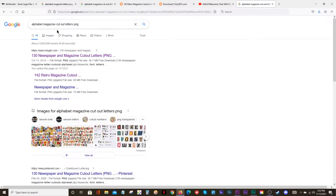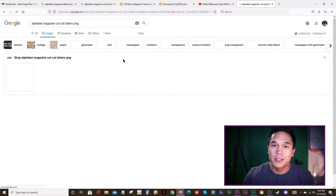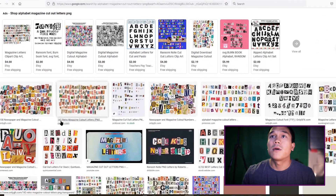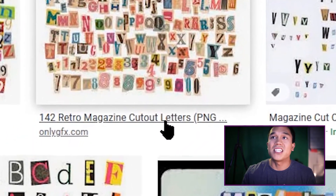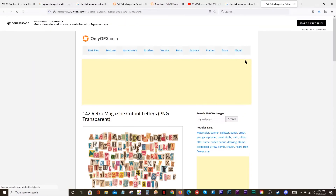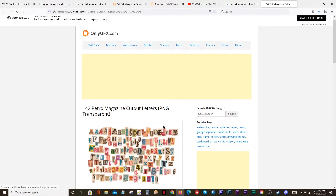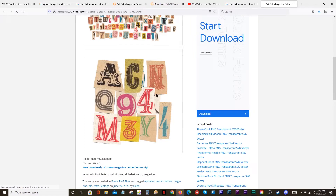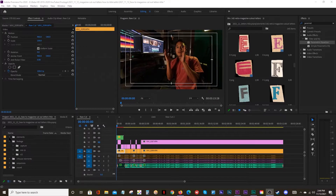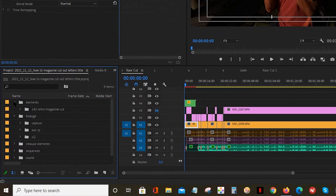Literally that straightforward. Alphabet Magazine Cutout Letters — I went to Images. This is the specific version I found, but you guys can find something else. I went down to '142 Retro Magazine Cutout Letters PNG' and just clicked on it. Got to the page, looked at the letters, thought, yeah, this is pretty good — this is about what I'd like. Free download. Thanks. You bring those PNGs back into your elements.